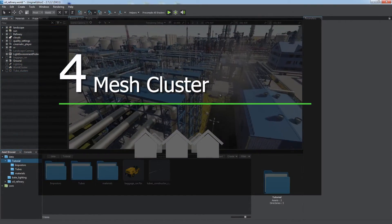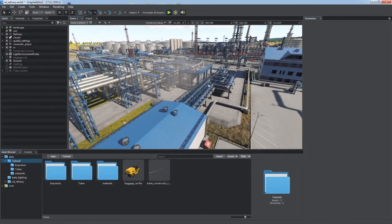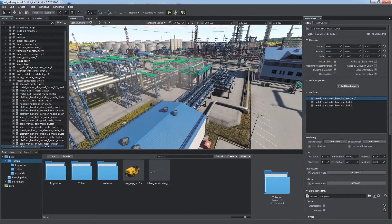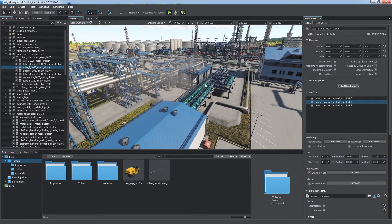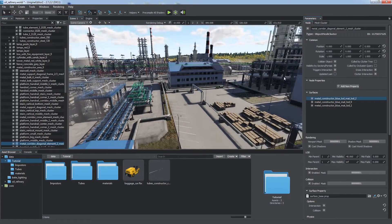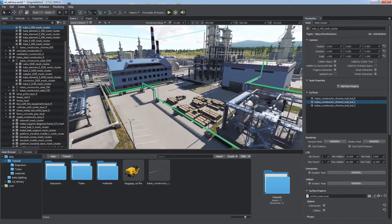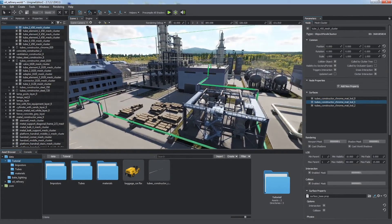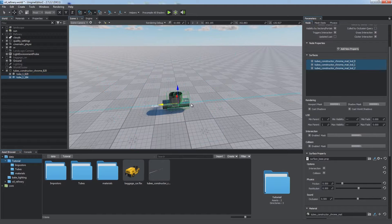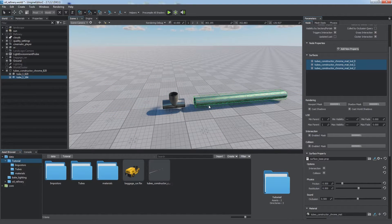Mesh cluster. All the constructions you see in this oil refinery demo are baked into mesh clusters, as it is the most efficient way of handling large numbers of identical meshes.